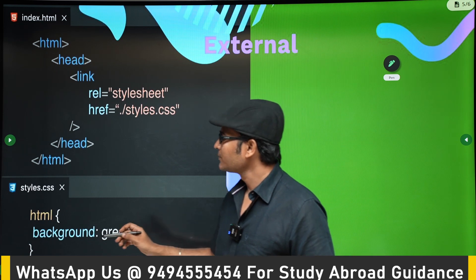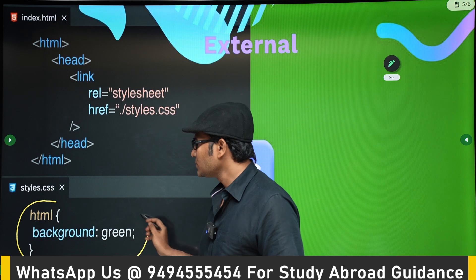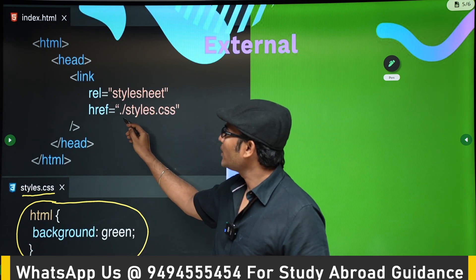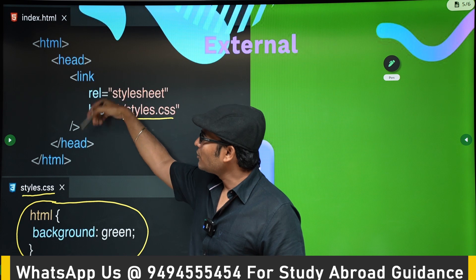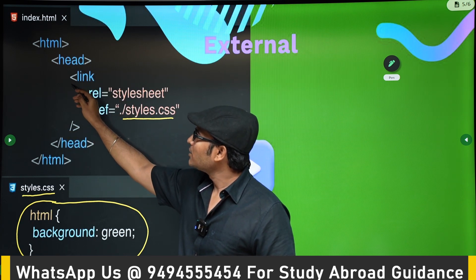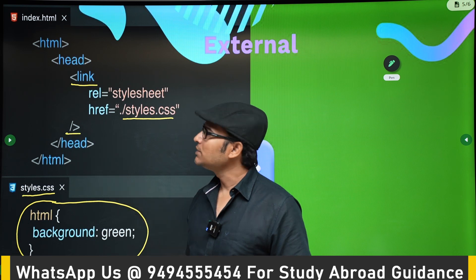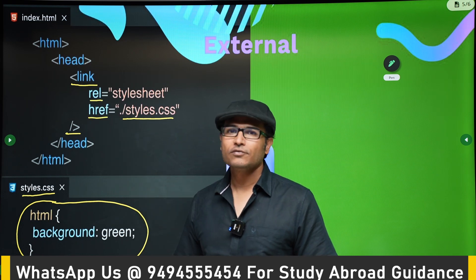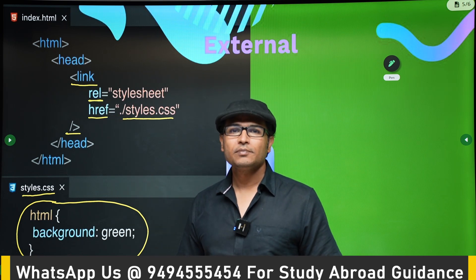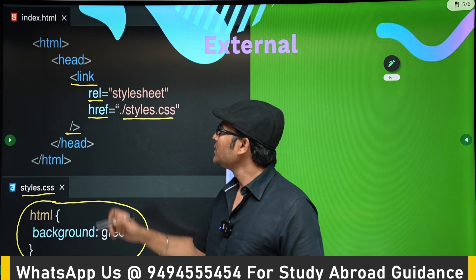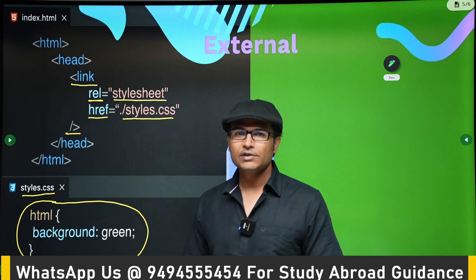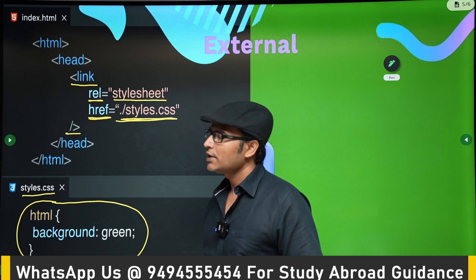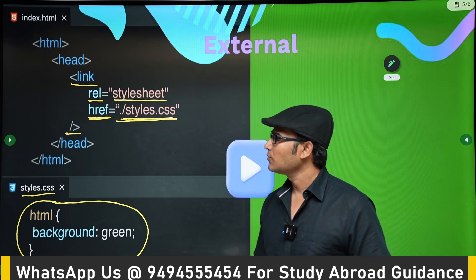For external CSS, we write the actual CSS code in a separate file called styles.css and provide a link to it. You have to write this in the head section using the link tag, which is a self-closing tag. Inside the link tag you specify the relationship and href. The relationship is 'stylesheet' and in href you specify where the file is located, for example styles.css.